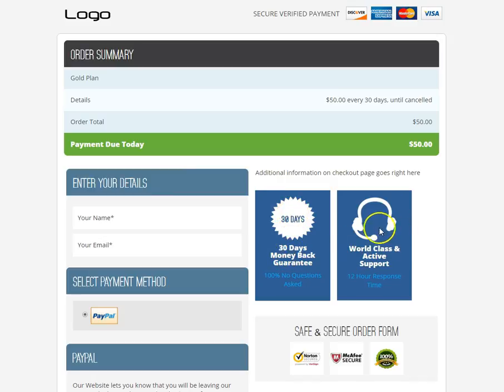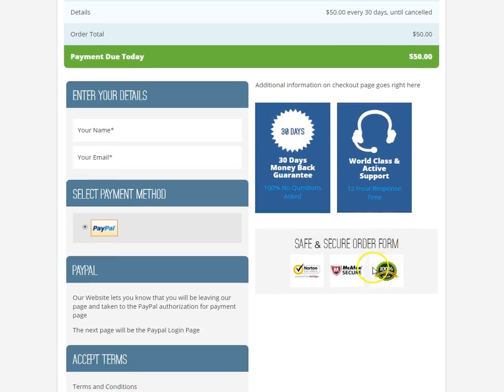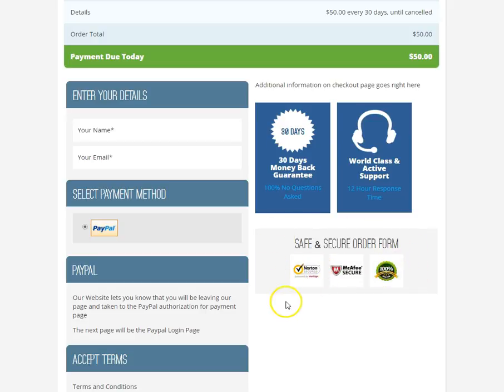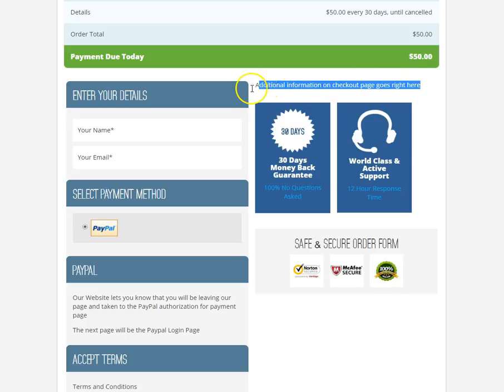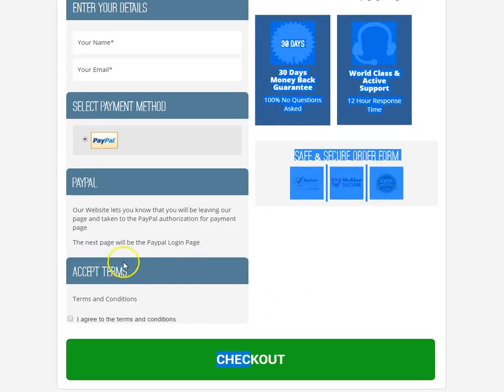This is the information about the support that we offered, and it also has information about the safe and secure order form. Remember that we had an additional area for information on the checkout page that went right here.